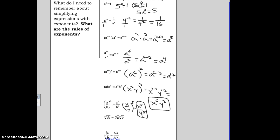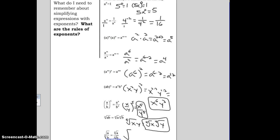Two more rules to remember — here we see radicals. The Nth root of AB equals the Nth root of A times the Nth root of B. So the 4th root of XY equals the 4th root of X times the 4th root of Y. Don't forget to put your indexes in there. Also, if you have the Nth root of A over B, that can be rewritten as the Nth root of A over the Nth root of B. So the cube root of X over Y equals the cube root of X over the cube root of Y.